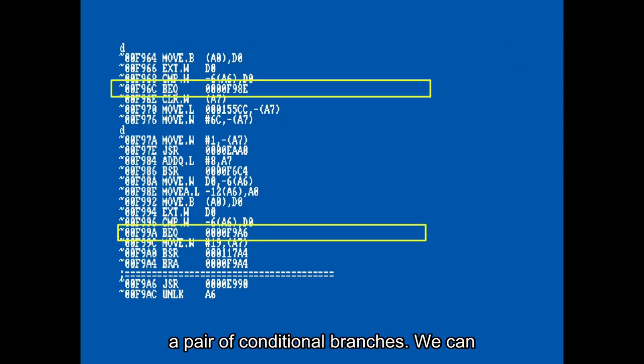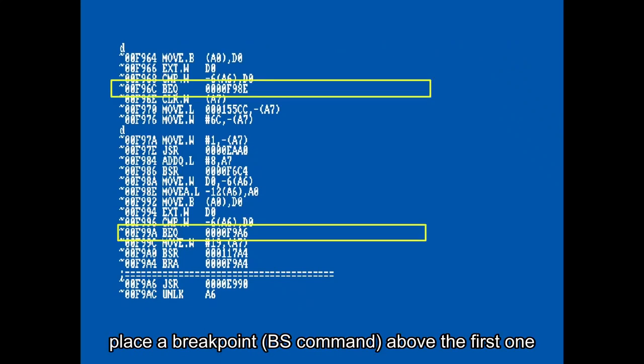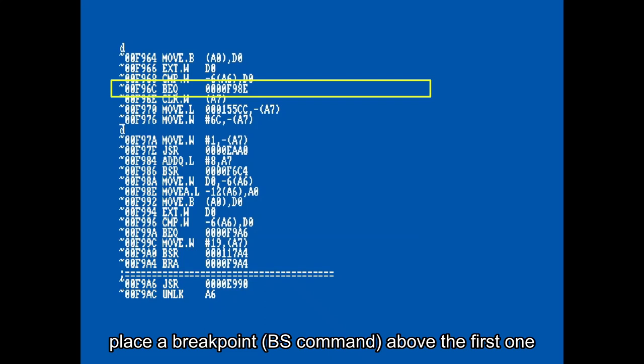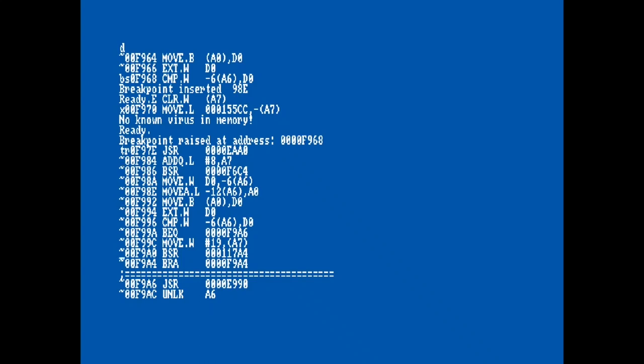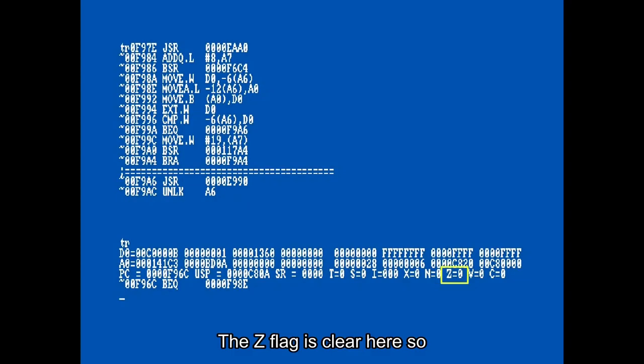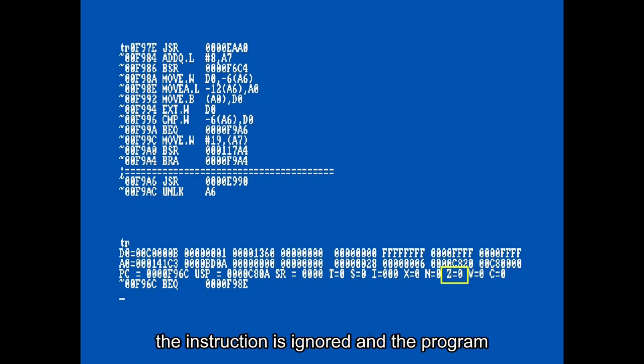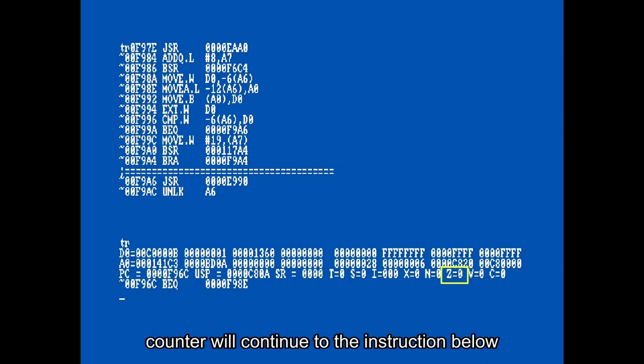At this point we have found a pair of conditional branches. We can place a breakpoint above the first one and see what happens. The Z flag is clear here, so the instruction is ignored and the program counter continues to the instruction below.